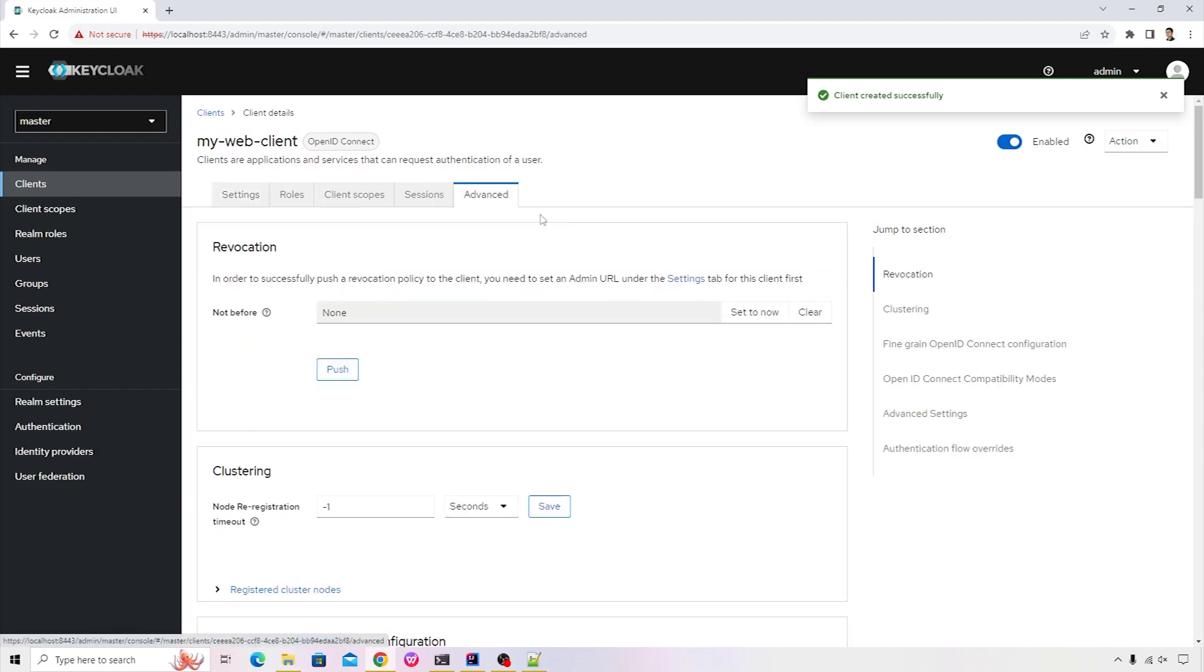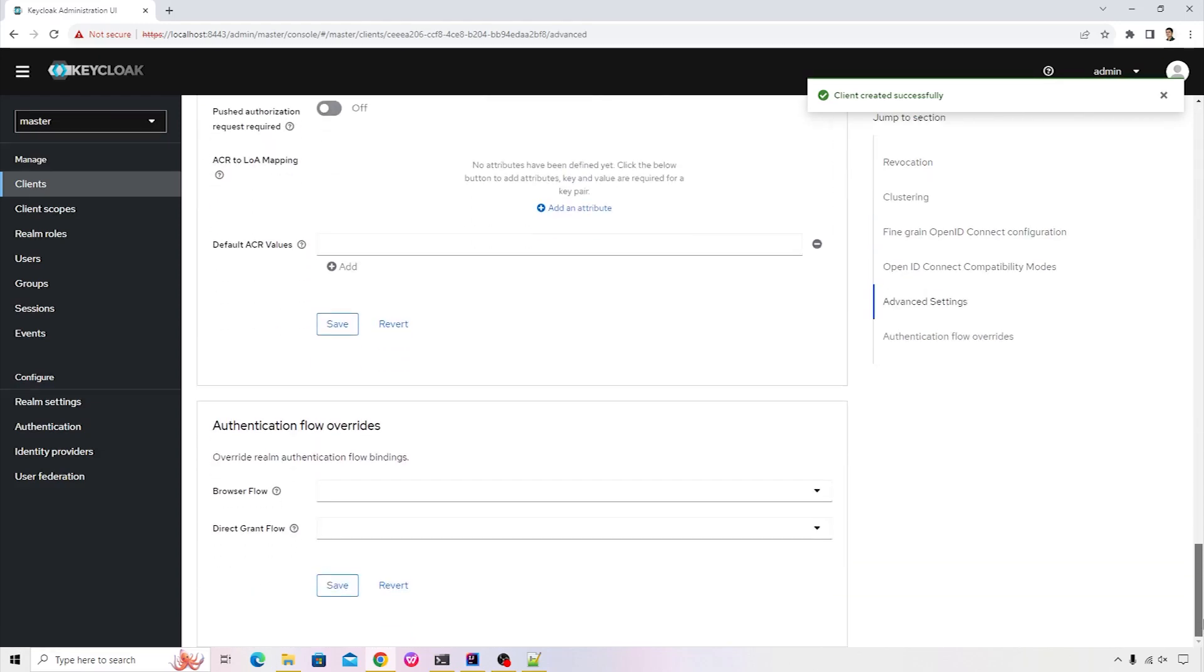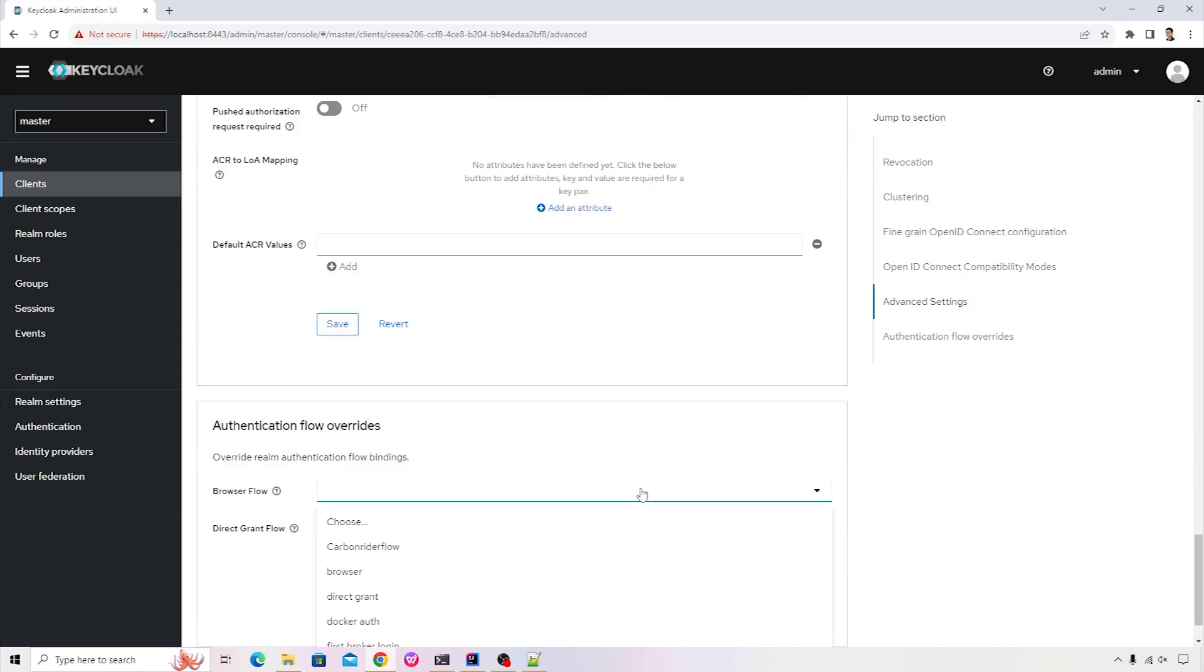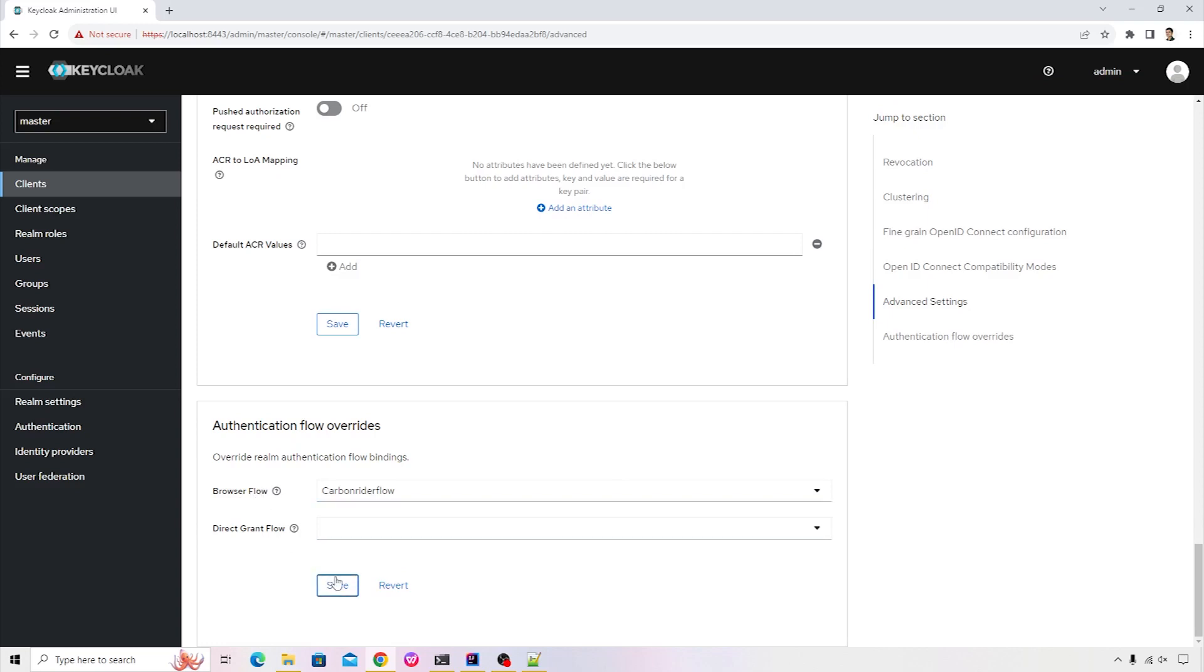Let's go ahead and click on advance so that we can configure the custom flow. The authentication flow that we've created. I'll click on carbon-rider-flow. Click save button. This will save the changes.